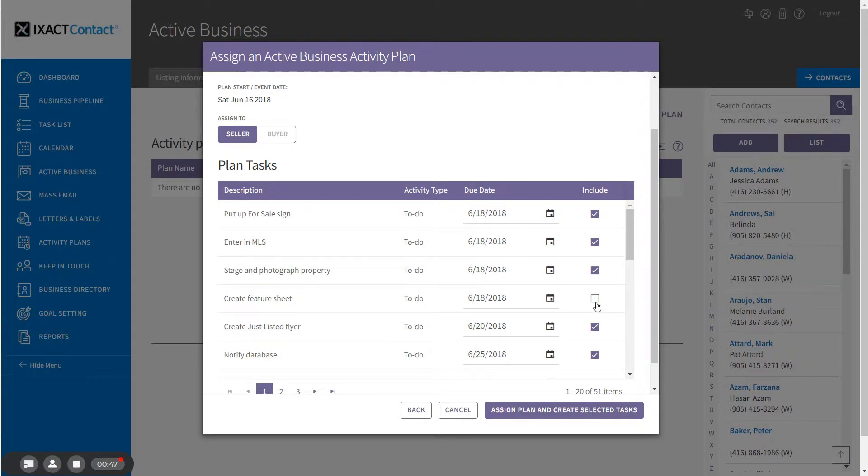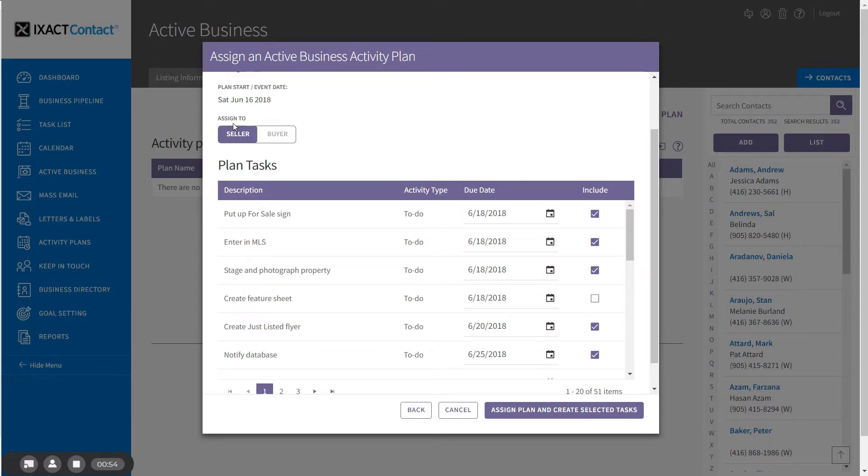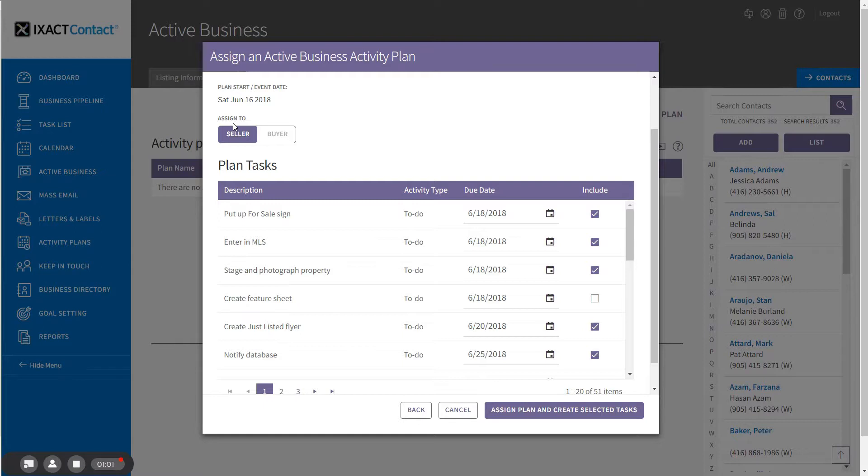In the top section of the page there is also an assigned to choice when assigning a plan. This choice determines the contact to whom the individual tasks will be assigned. If you are only representing one party in the transaction, then this is automatically selected for you.